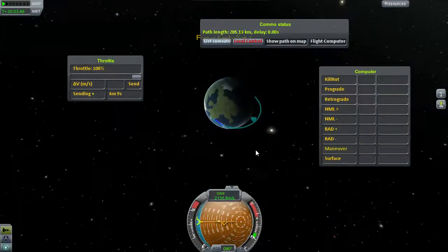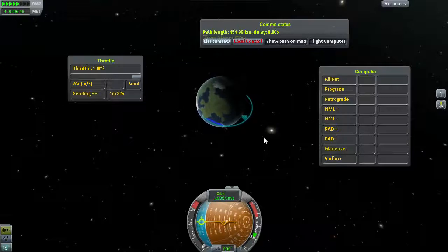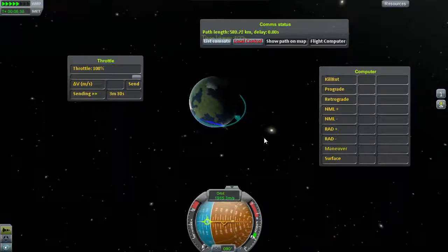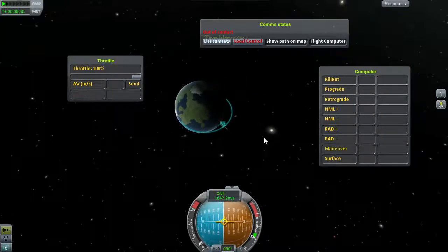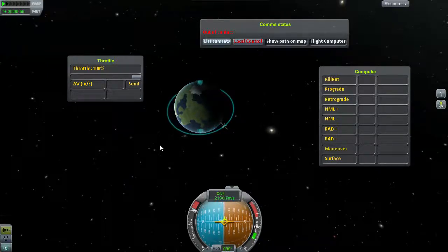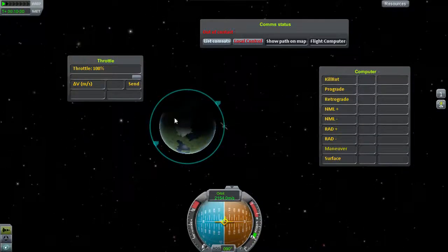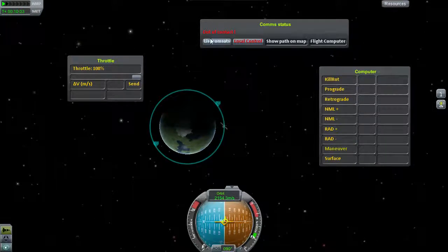We should be golden. Another neat thing about the flight computer: it actually automatically drops out of warp when you need to do a burn. So I can just leave it on physical time warp, hands off — and it starts burning. There it is. We have a circularized orbit.